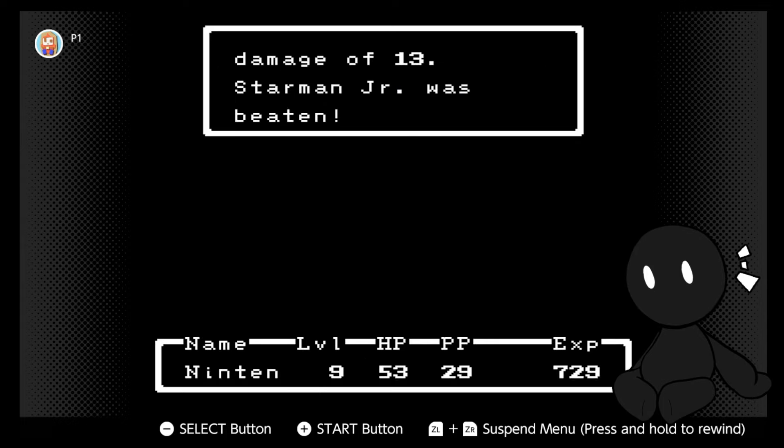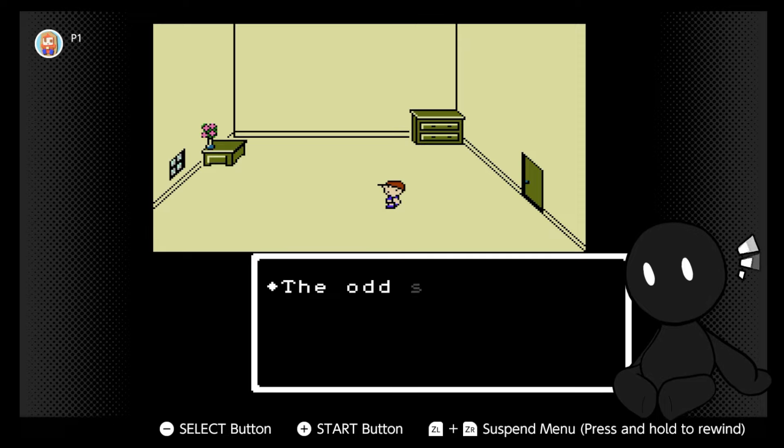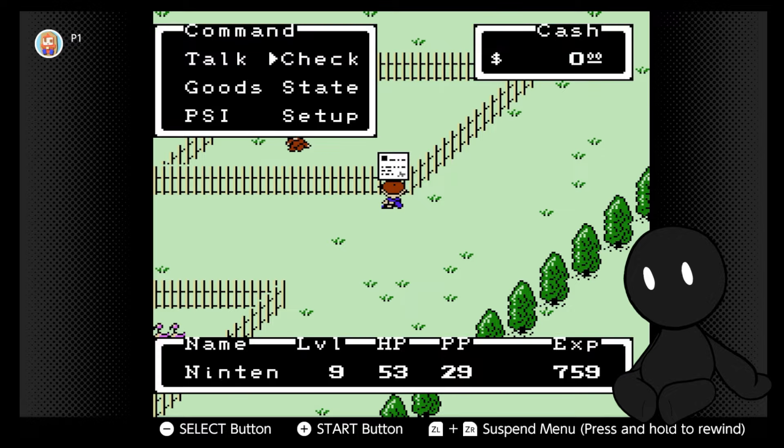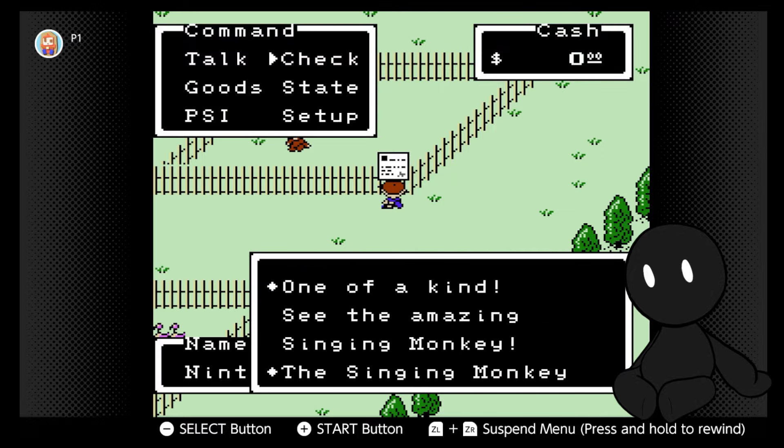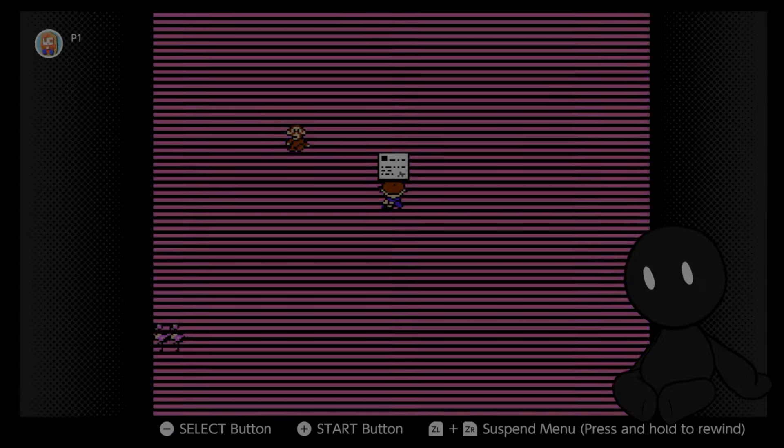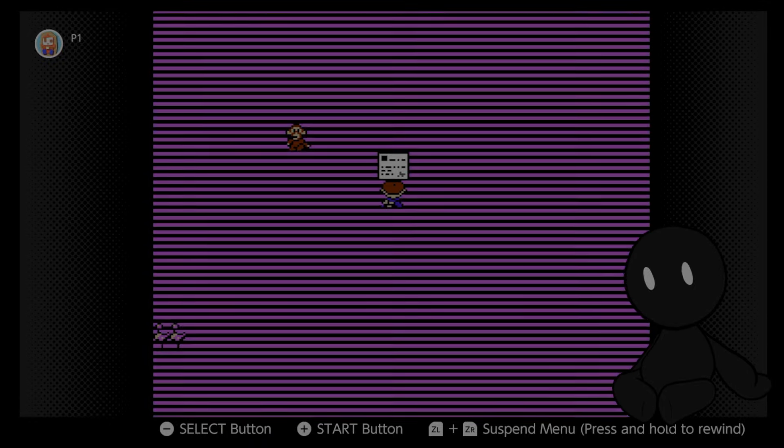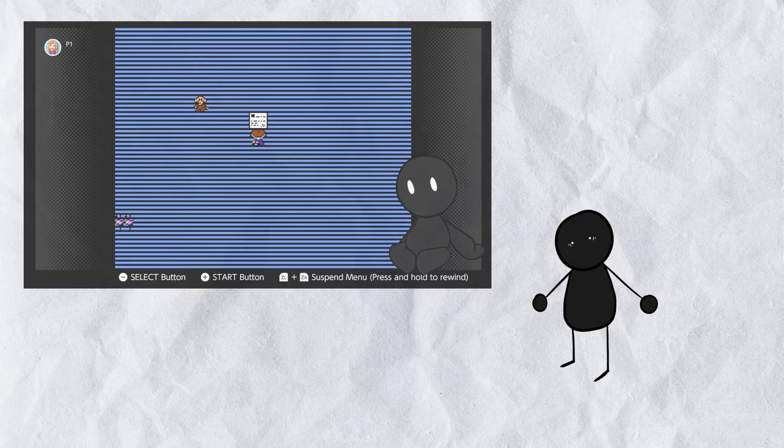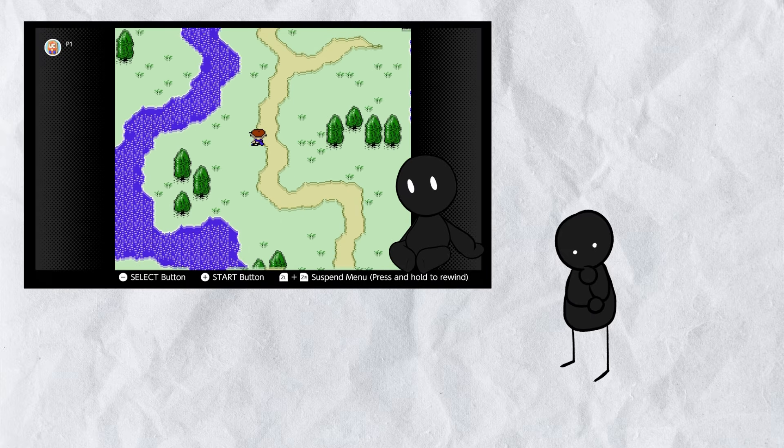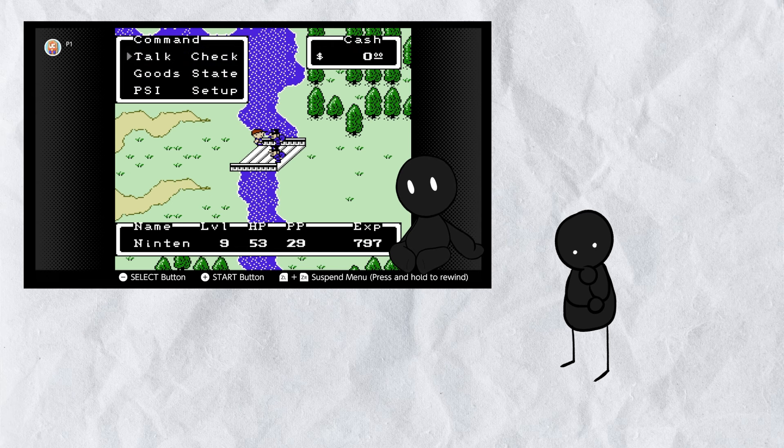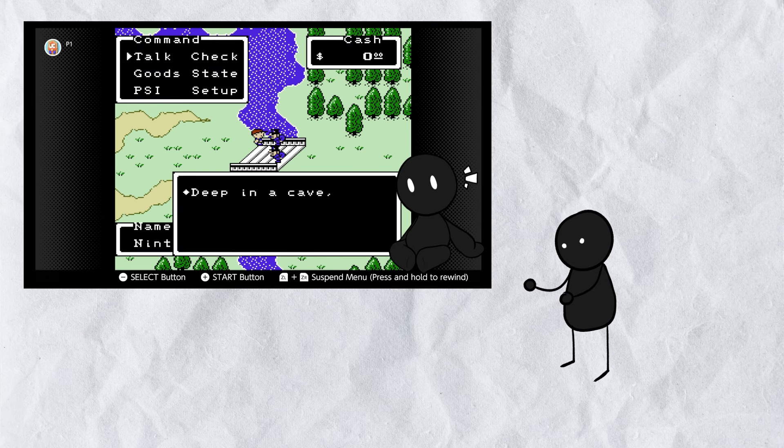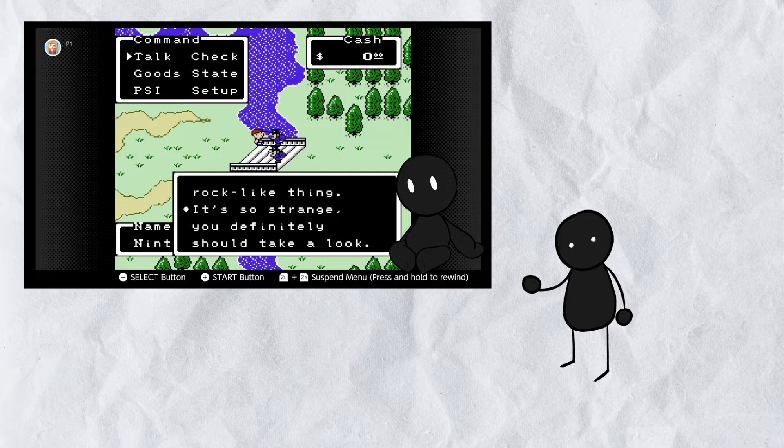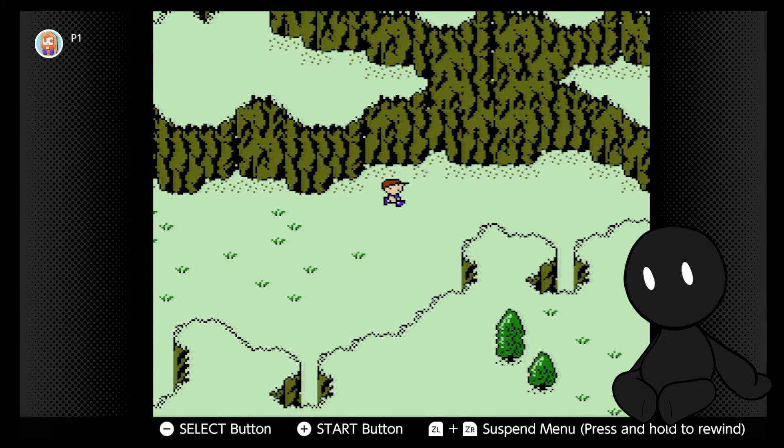After a tough fight, we defeat the star-shaped invader and notice the noise has stopped. Yeah, so it turns out this guy's ship was causing all the animals to go nuts. On our way out of the zoo, I decide to pay the monkey a visit. He seems happy that the sound has stopped and rewards us by singing us another strange melody. Okay, we're starting to collect a couple of these now.